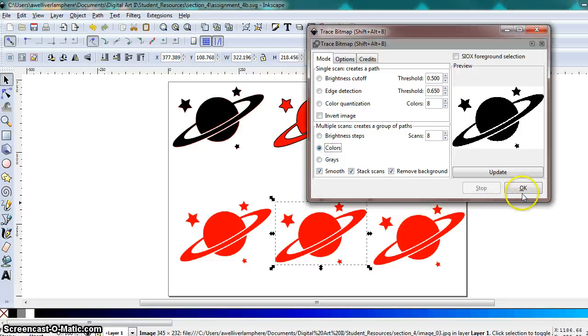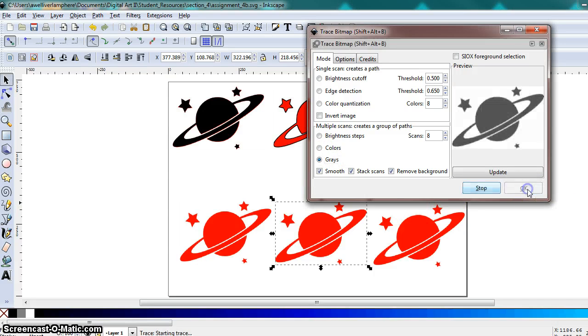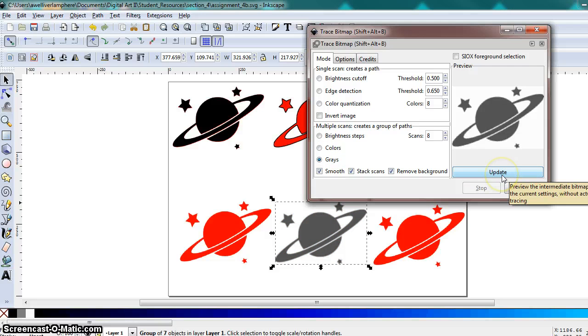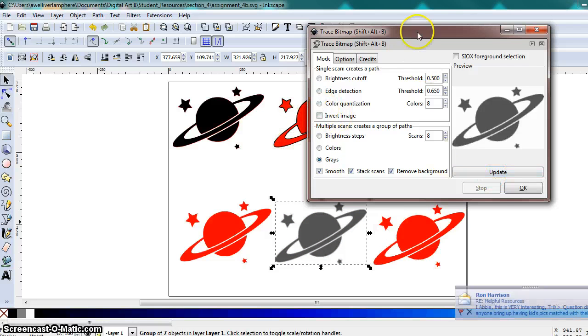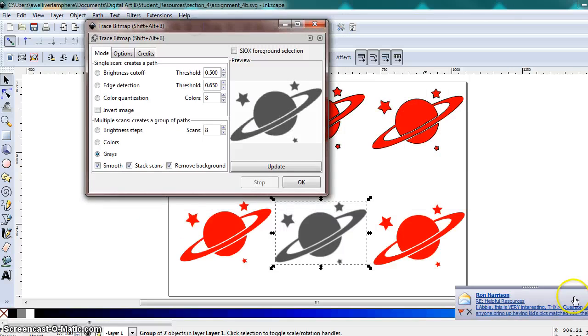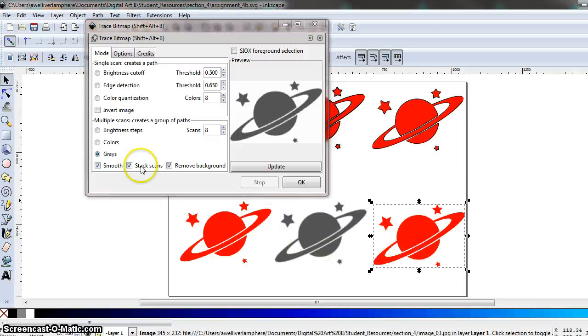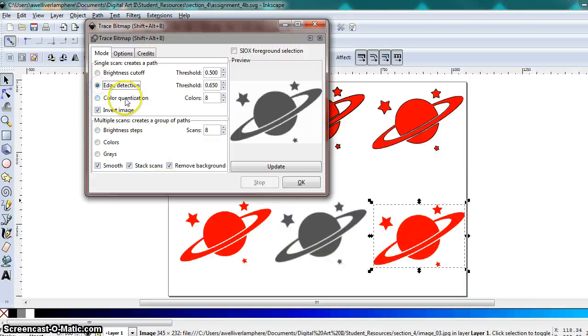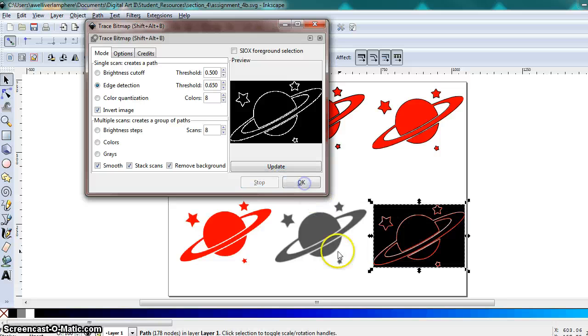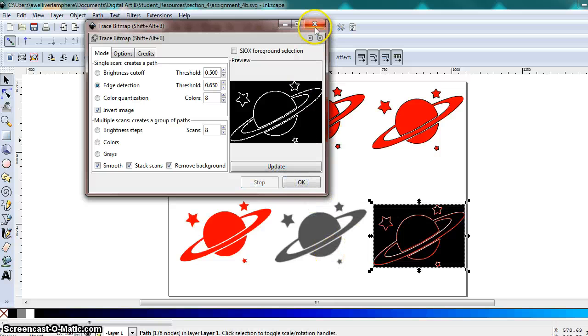And just apply several of these images. You should have a different combination applied to each image. Something like that.